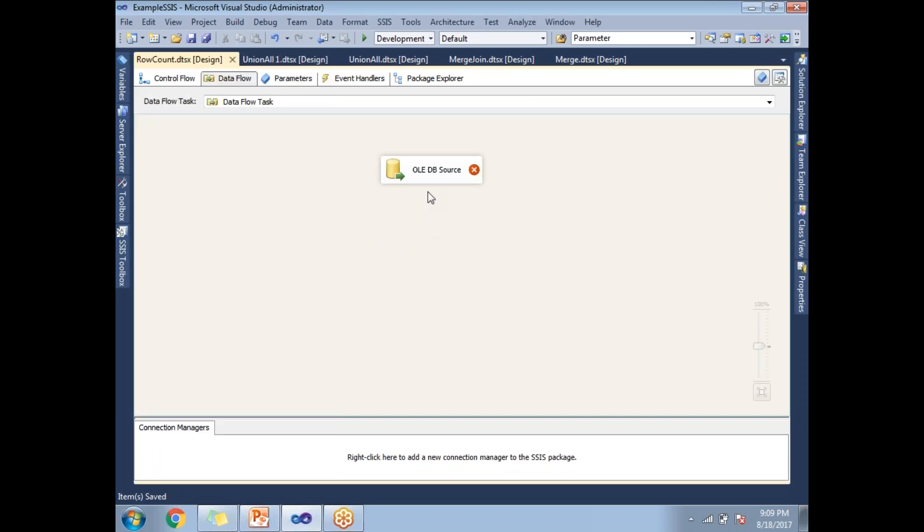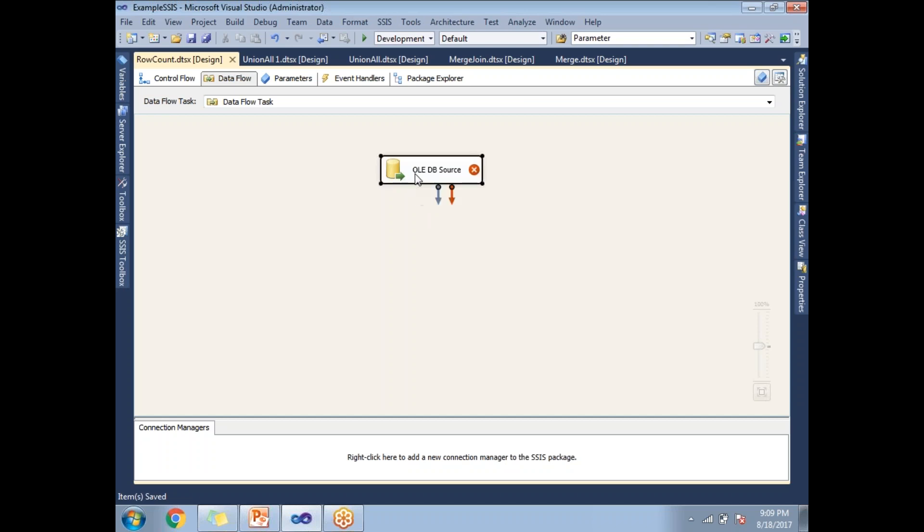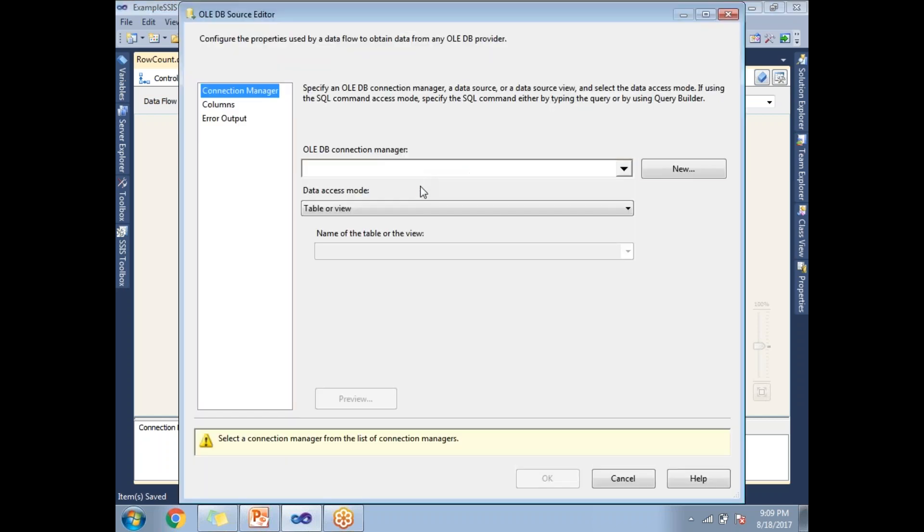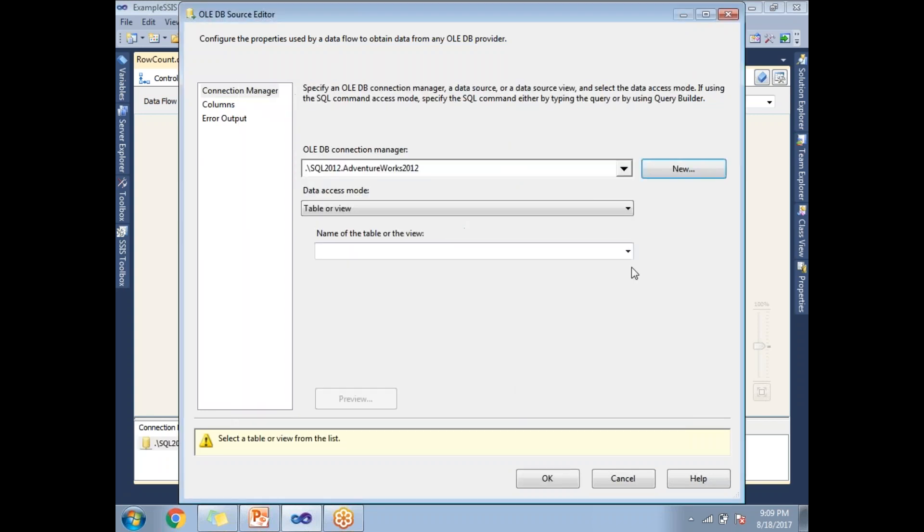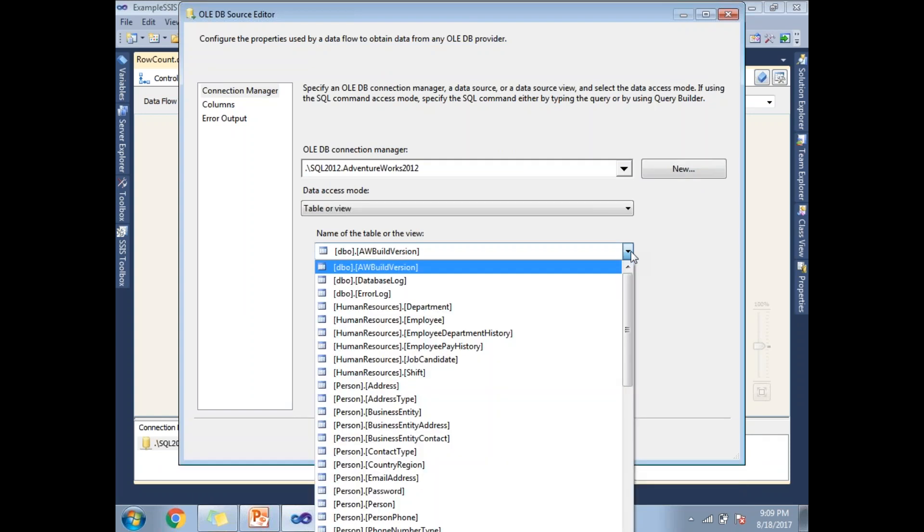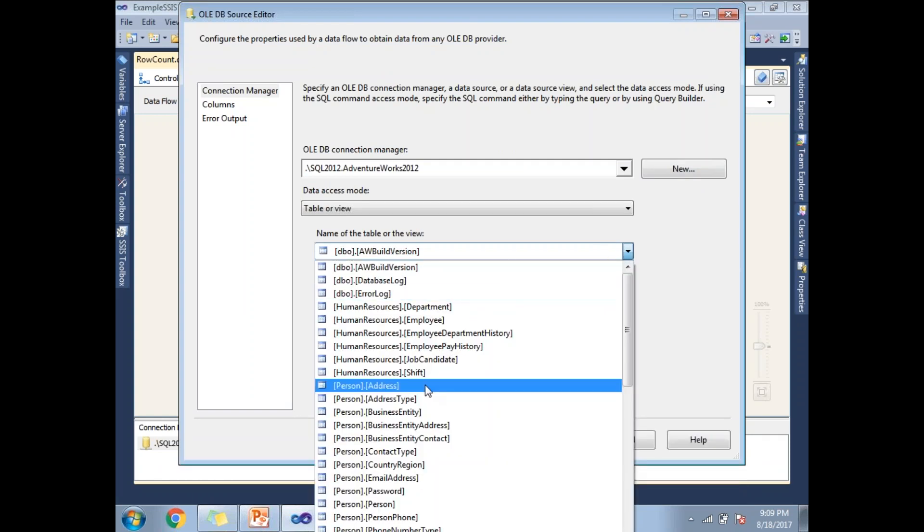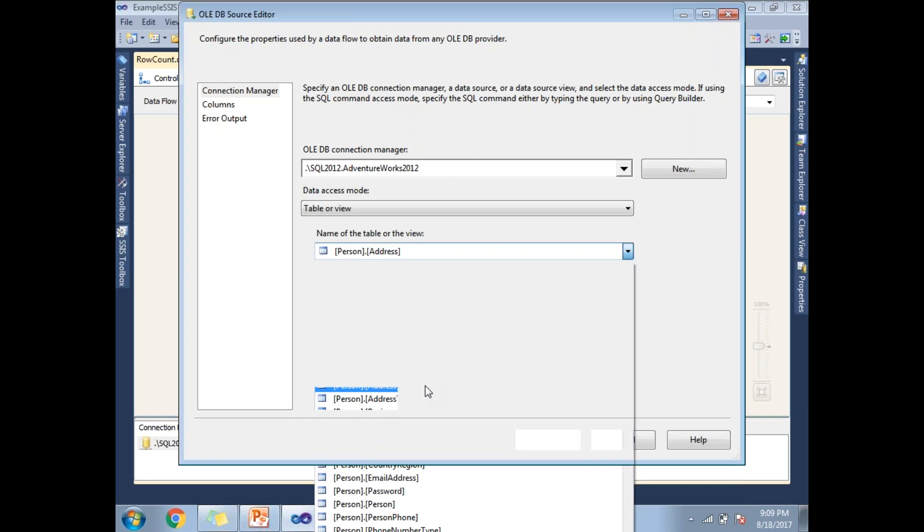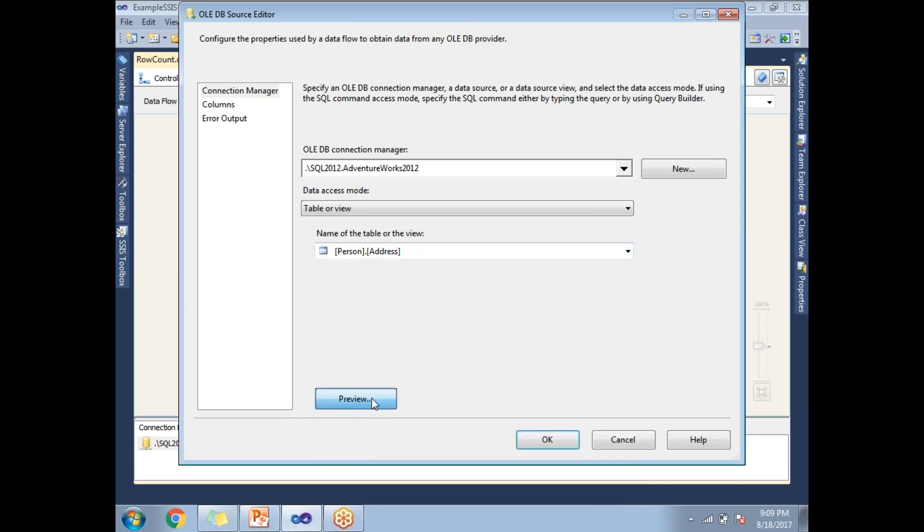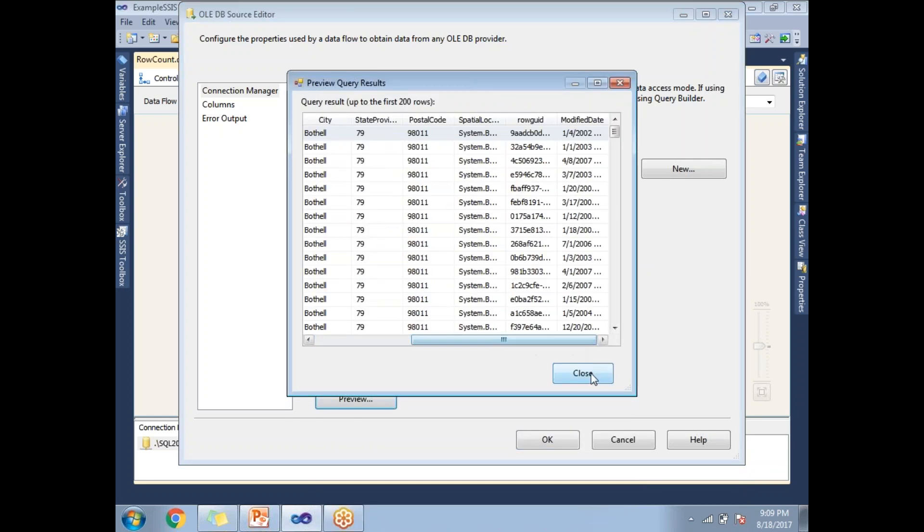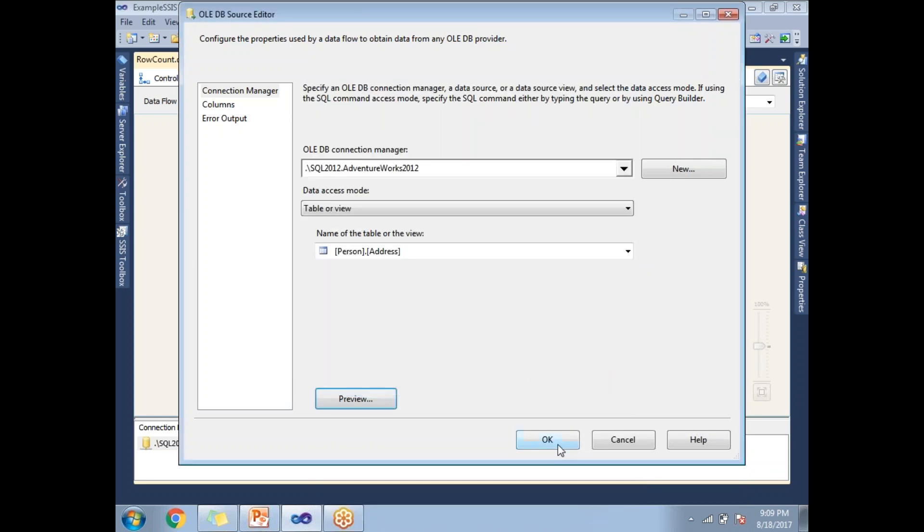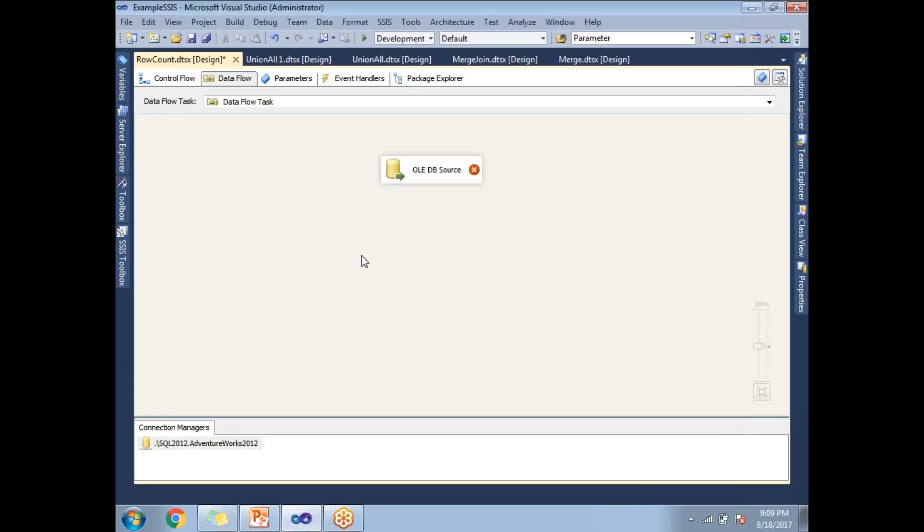First, let me configure the OLEDB source. I'll double click on it, click on new. I have one existing connection. Let me set Adventure Works, click OK and select any table. I'm not talking about data, I'm talking about row count. Let's take person.address. Click on preview. Do we have any data? Yes, we have some data. Close.